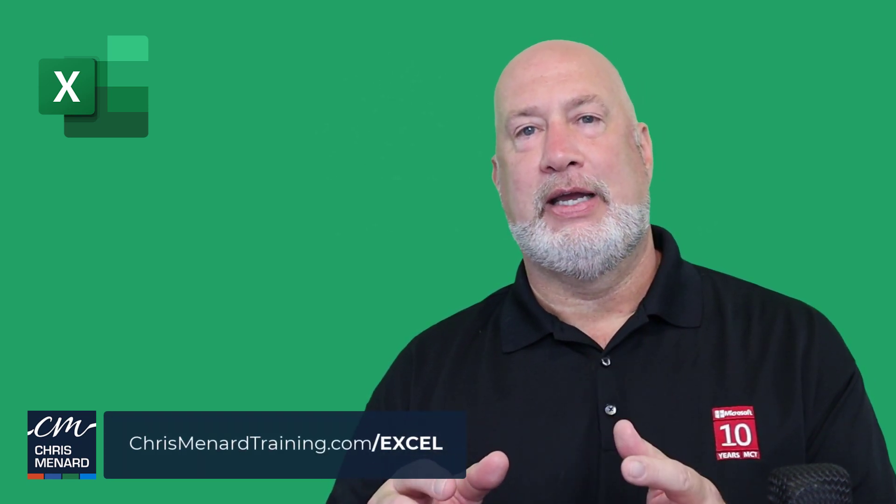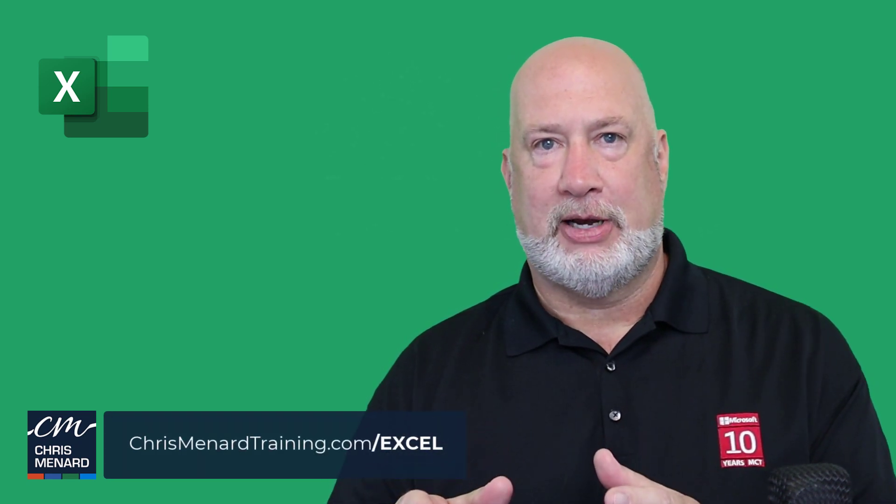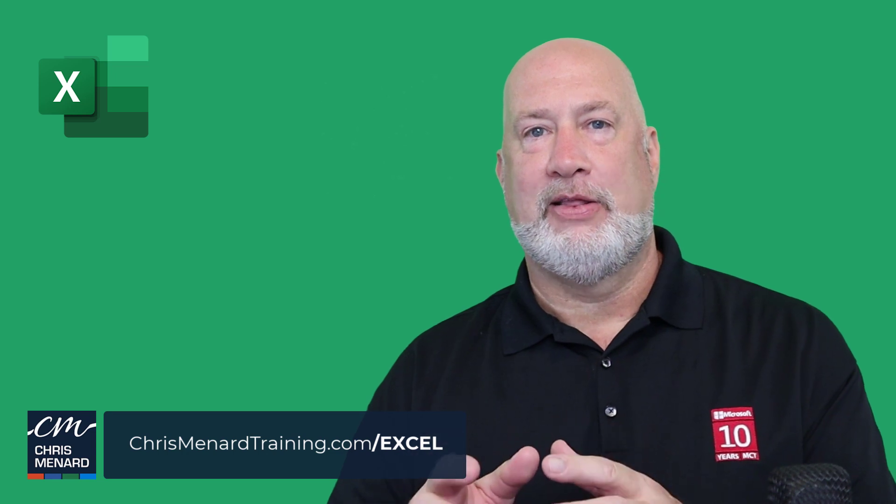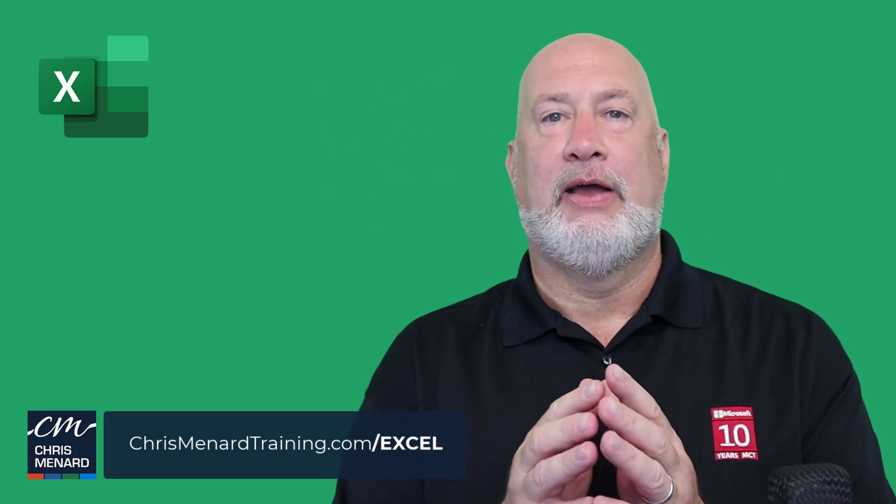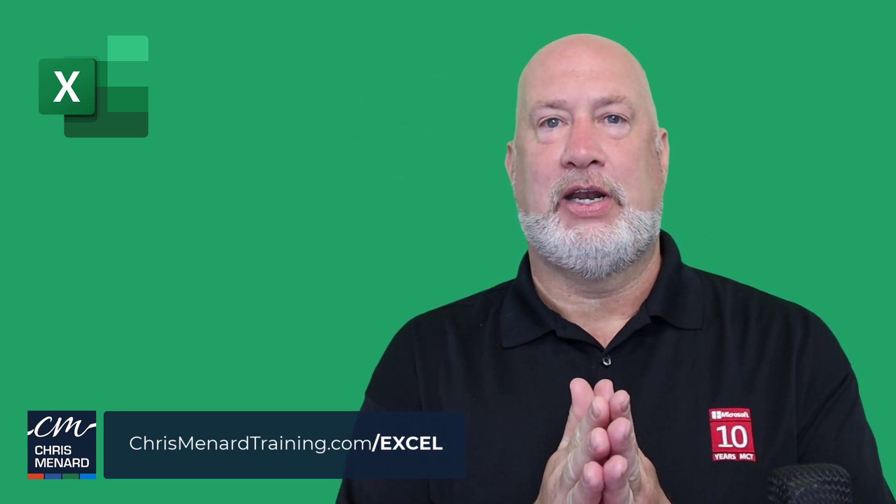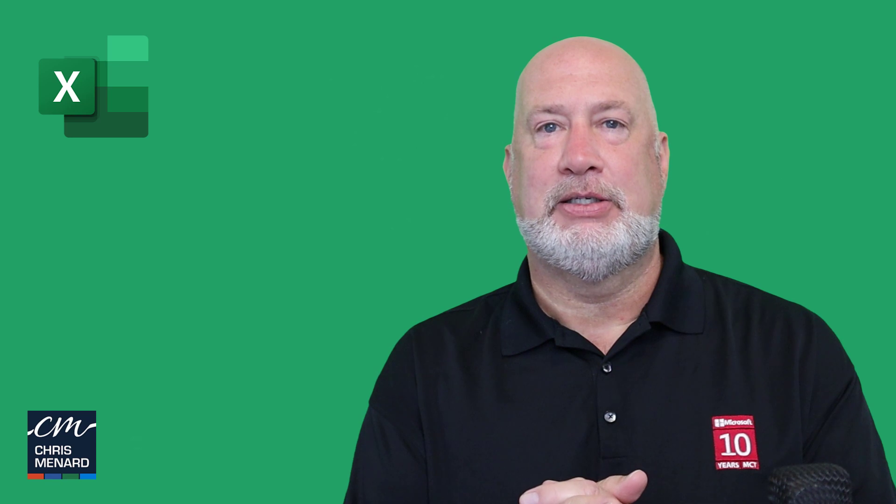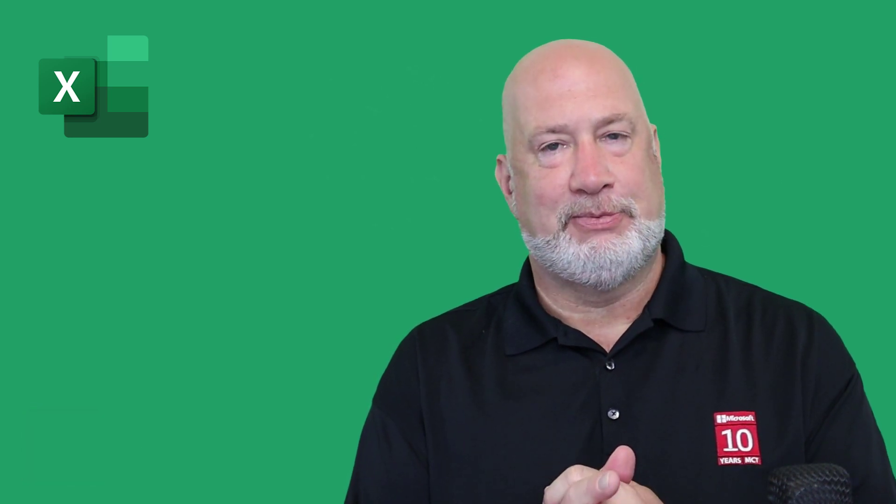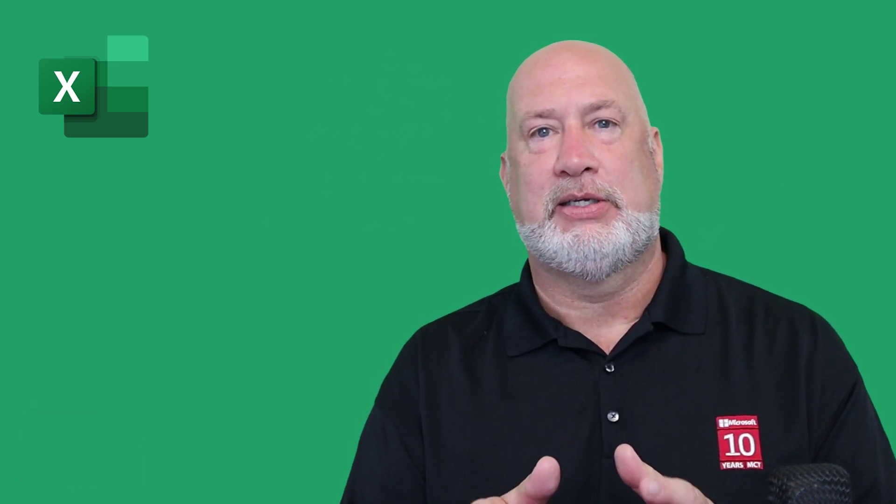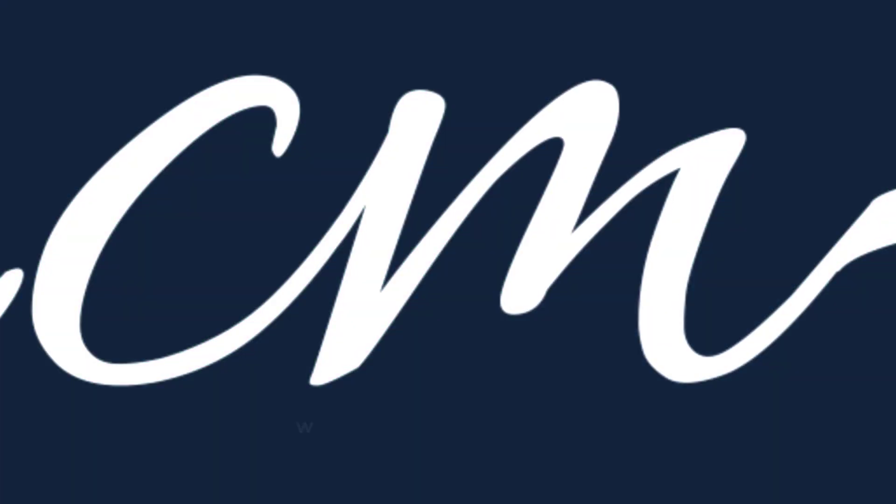Feel free to subscribe to my channel and ring the bell. If you liked this video, please give me a thumbs up. If you have any comments or suggestions, please put them down below. Thank you for your time as always. I really appreciate the support. Have a wonderful day.